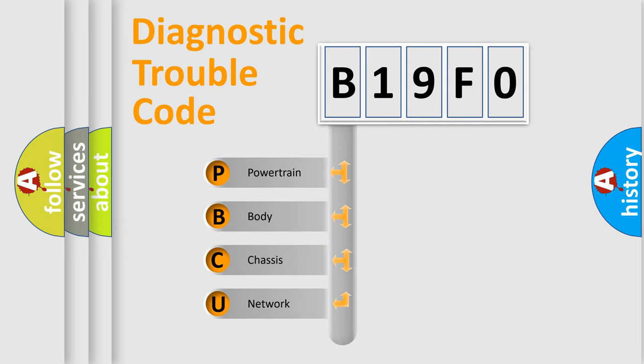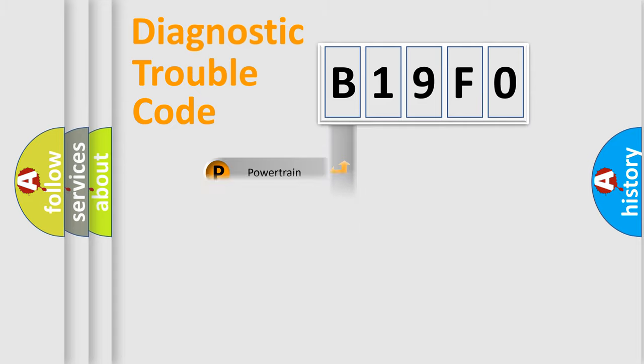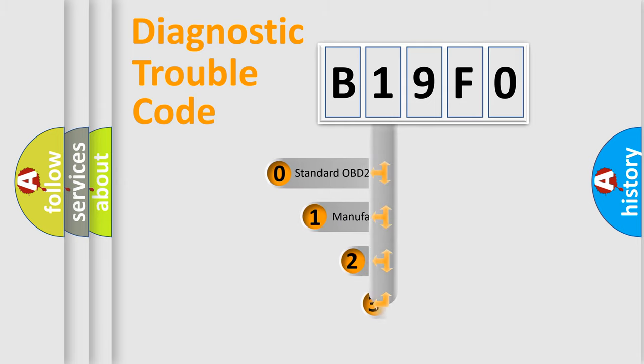We divide the electric system of automobiles into four basic units: powertrain, body, chassis, and network. This distribution is defined in the first character of the code.